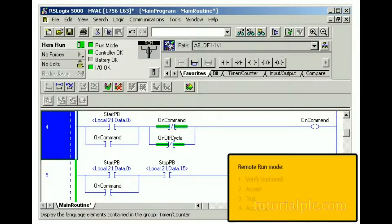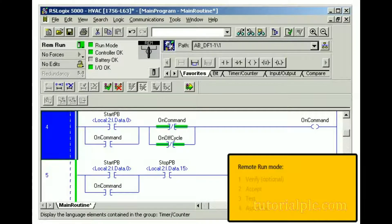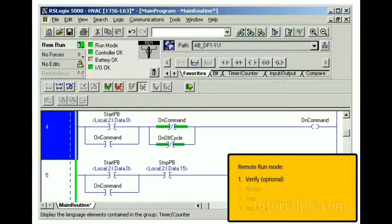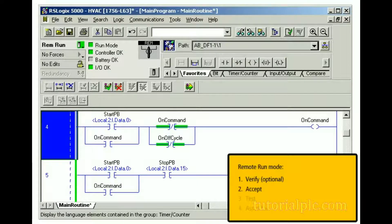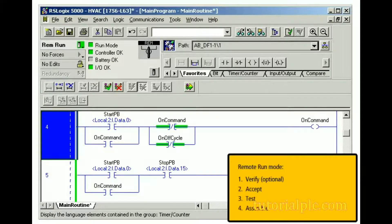To complete the rung, we must perform the following actions: First, we must verify the changes, which is optional. Then, we must accept the changes. Then, we must test the changes. Finally, we must assemble the rungs.